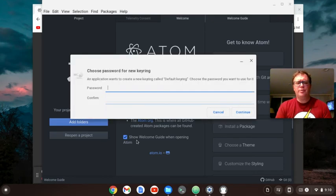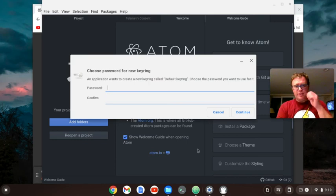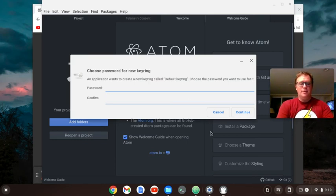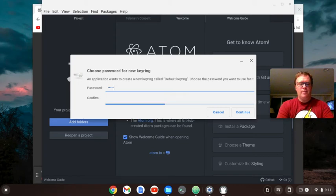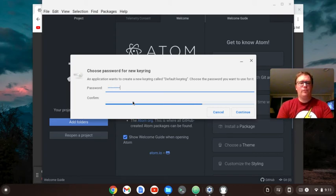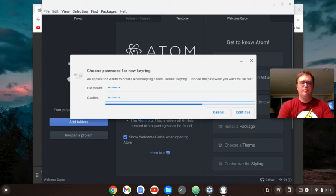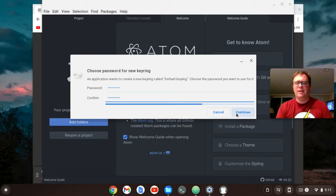First thing, when you do it on a Chromebook, it does ask you for this keyring thing. So I just type in a password that I can remember. It only asks you that when you're starting up Linux for the first time. It's not a big deal.